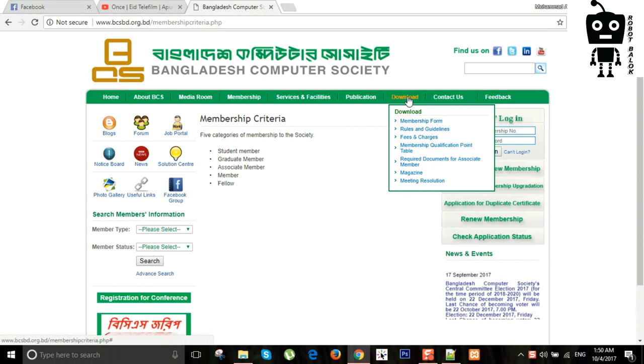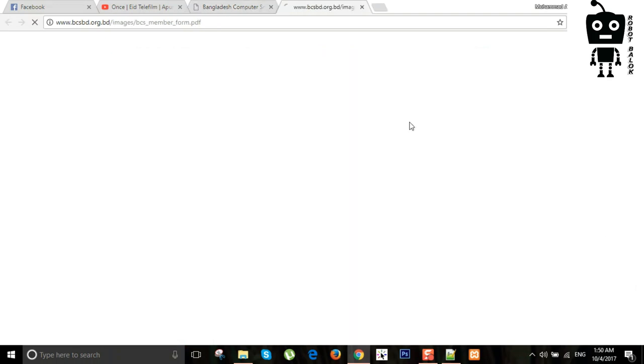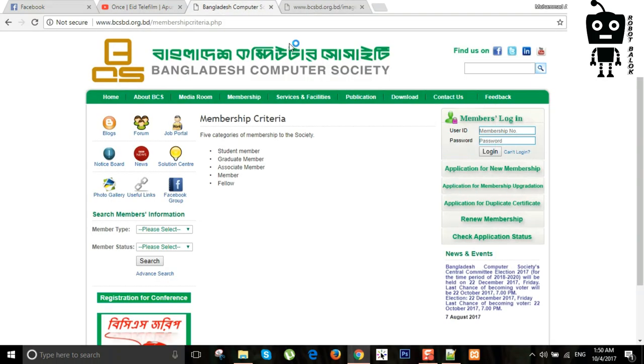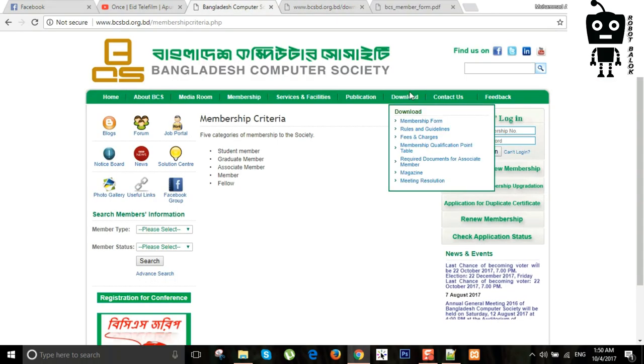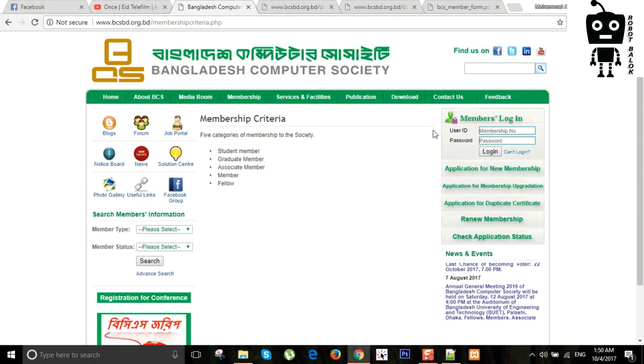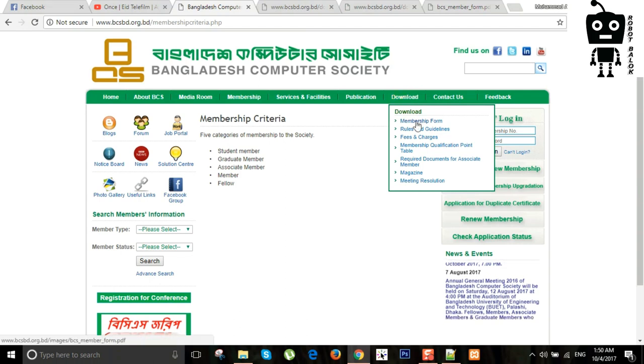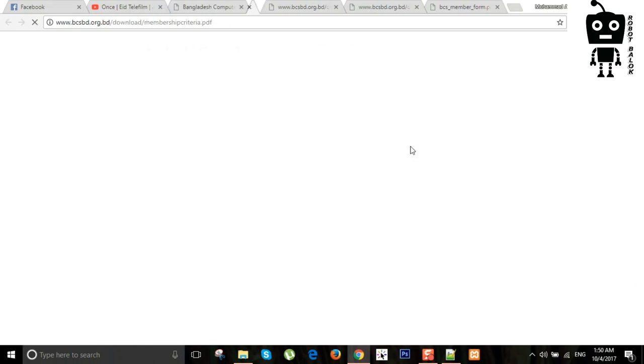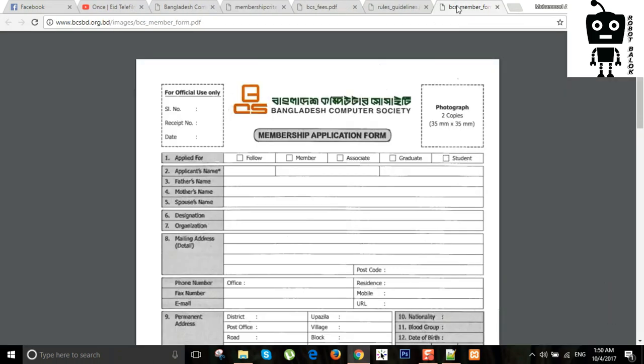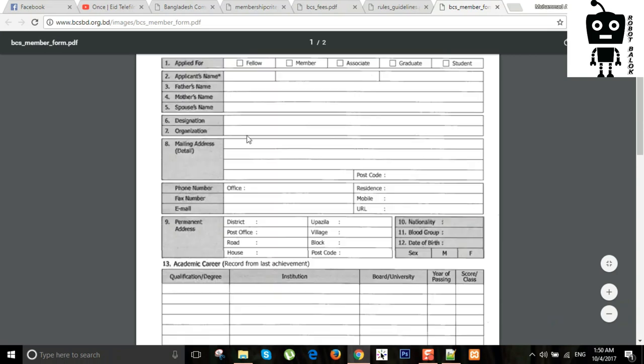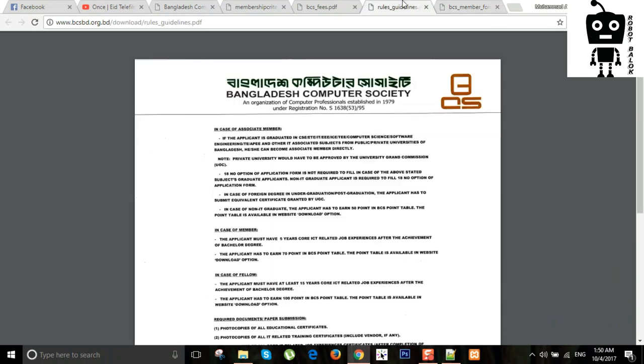We have to download the membership form, the rules and guidelines, the F7 charts and qualification point. We have to download the membership form.